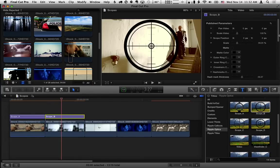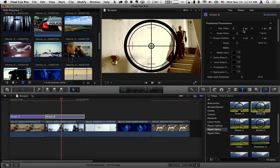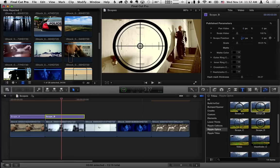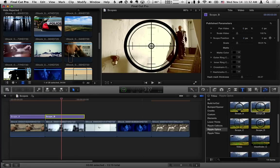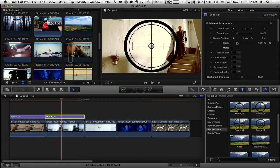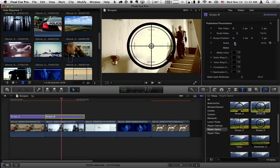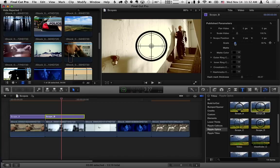You can pan and scale the video. You can change the scope position to track an object. In fact, to do that, let's make the scale of the scope a little smaller. And let's have it follow this guy.